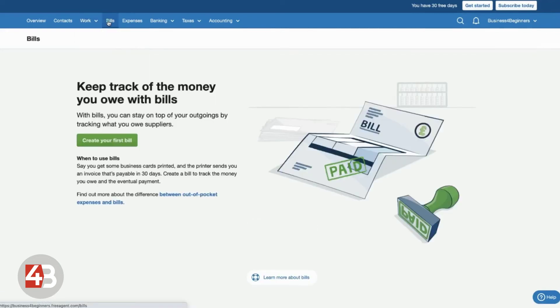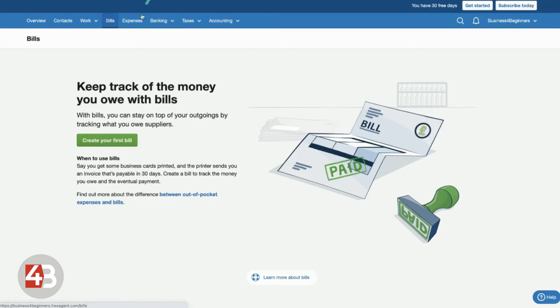If we click through and go through to bills, so bills allows you, if you know that there's a bill that's going to need paying at some point in the future, you can put the bill into here and FreeAgent will automatically calculate that and show you that in the reporting and remind you when it's due so that you can stay on top of what's actually due and when and make sure you don't miss any payments. So, that's really, really useful.